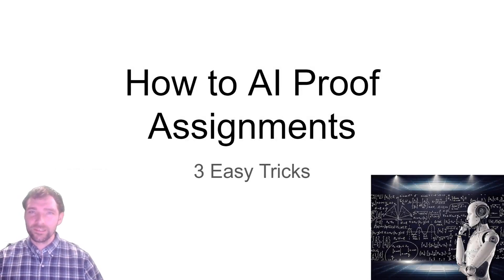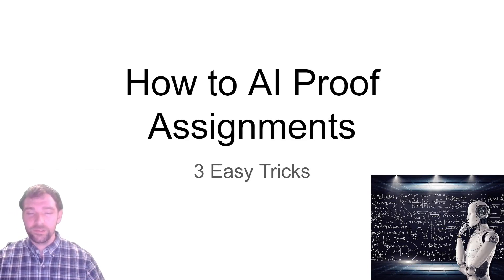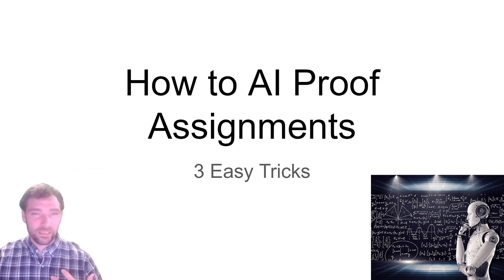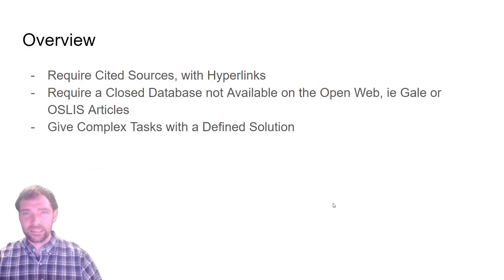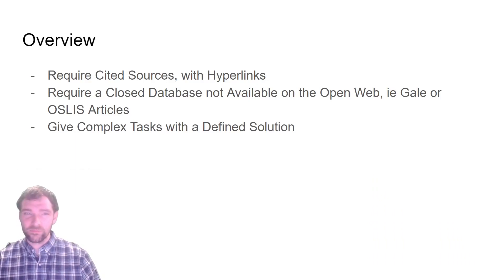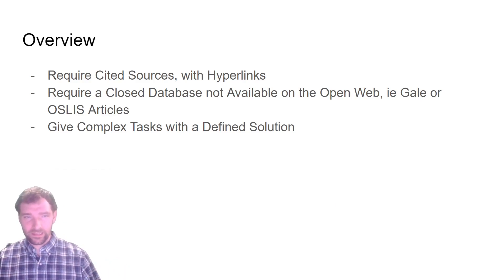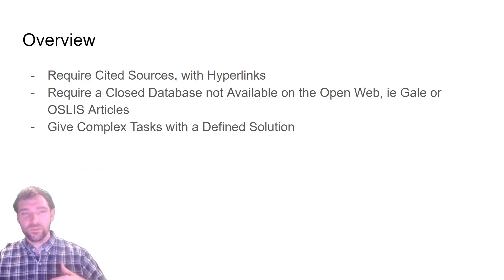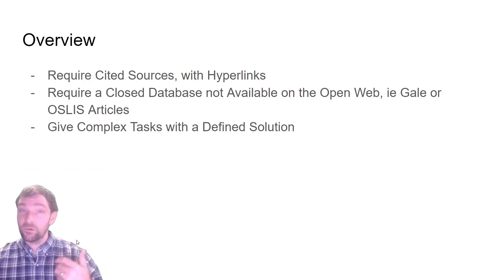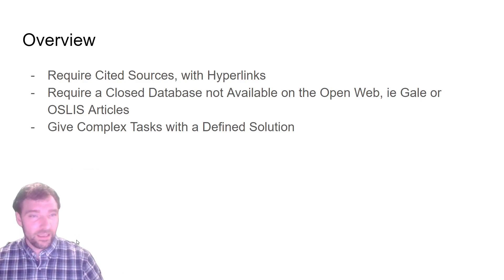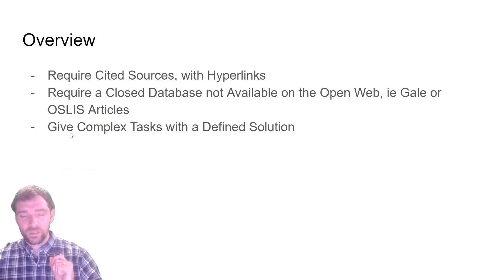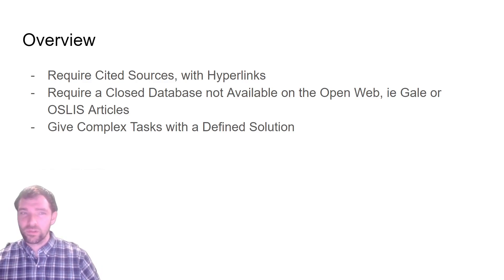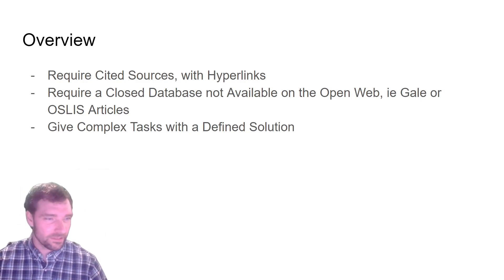Hi, my name is Andrew McLaren and I wanted to help you make AI-proof assignments or assessments using three easy tricks. A lot of people think AI is able to do things that it can't quite do. Like it can't really cite real sources. It doesn't have access to everything on the internet, only the stuff that's public and available for free. So if there's a closed database like Gale or OSLIS, it won't have access to that. And you can also give certain types of tasks with clear defined solutions. It really struggles with those. I'm going to talk a little bit more about these examples.